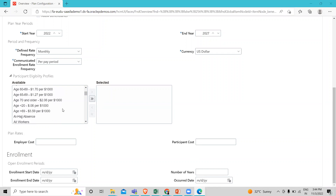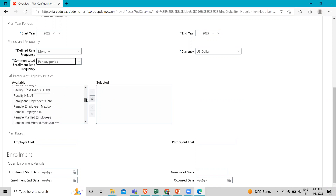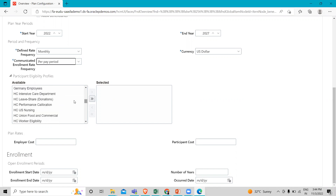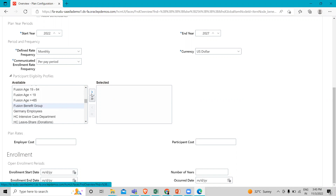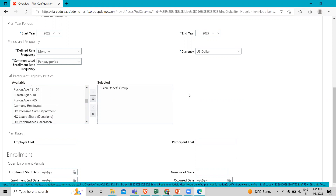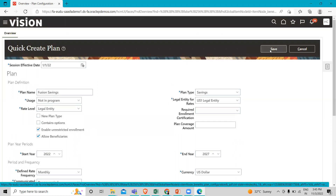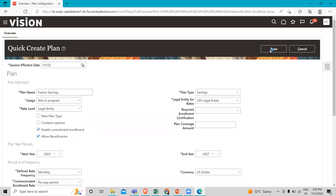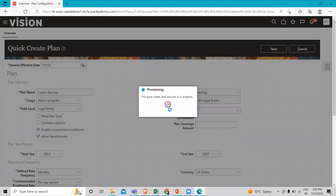Here I'm going to add the benefit group for this plan. Then we go to the save option and click on it, which starts processing. We have to wait, and then move on to the summary page of this plan to perform our sub-tasks.